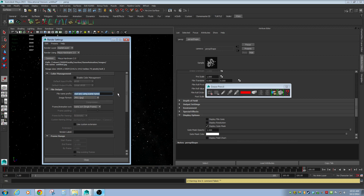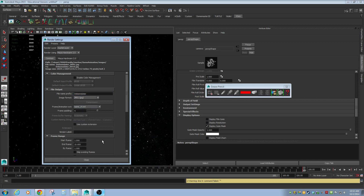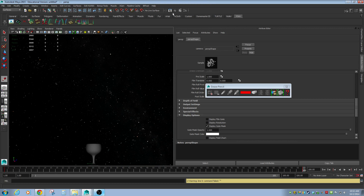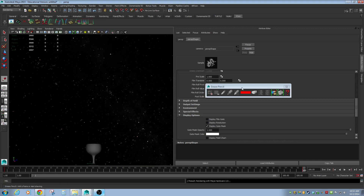I'll call this 'delete_me_later' and set it to named underscore number dot extension, doing frames 1 through 100. Since I'm using hardware rendering, I hit close and then go to Render > Batch Render — that should kick these out really quickly. While it's doing that I'm going to go set up a scene.